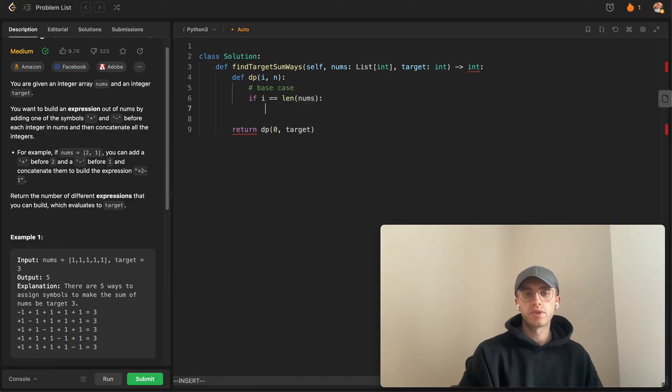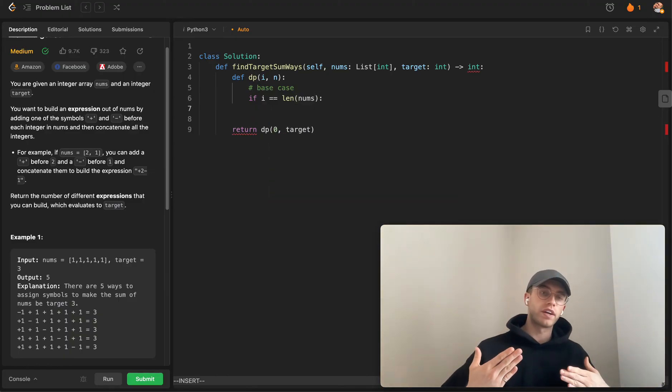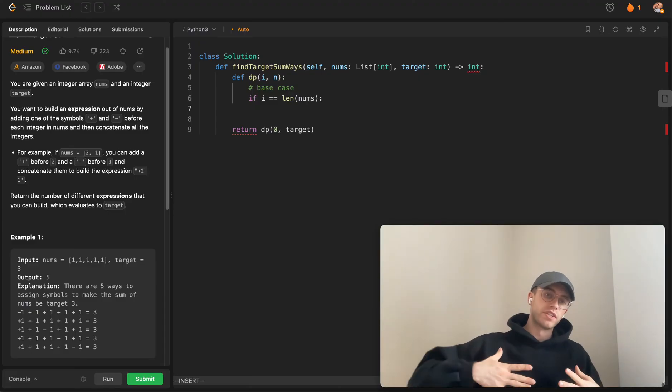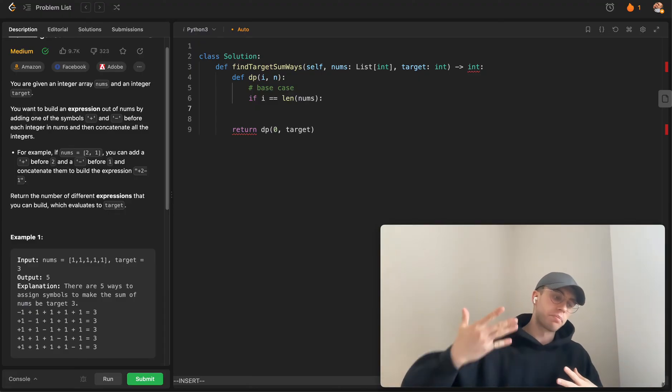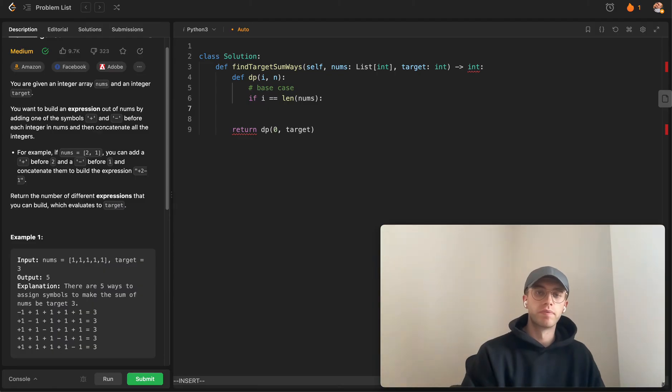In that case, let's return true, or return true as in this is a possible combination, if we've actually hit zero.